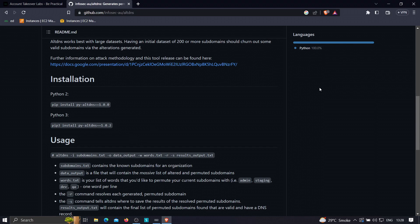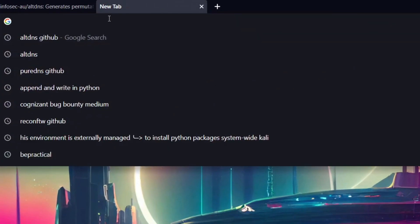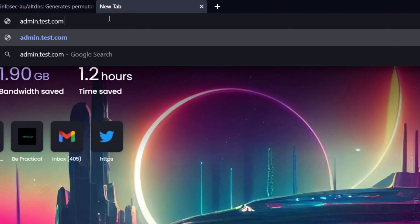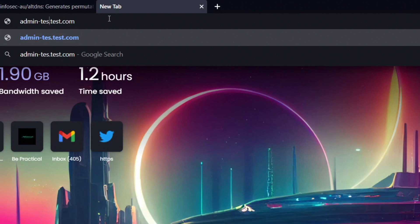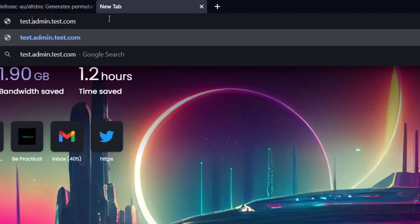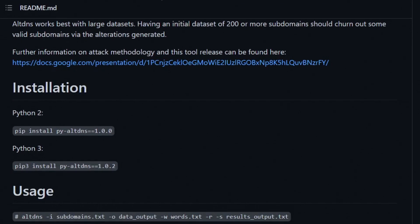For example, suppose the target is test.com and there's a subdomain admin.test.com. There may also be something like admin-test.test.com, admin-test-dot.test.com, test-admin.test.com, or test.admin.test.com. Altdns tries different permutations and patterns to resolve subdomains like these. That's how altdns works.